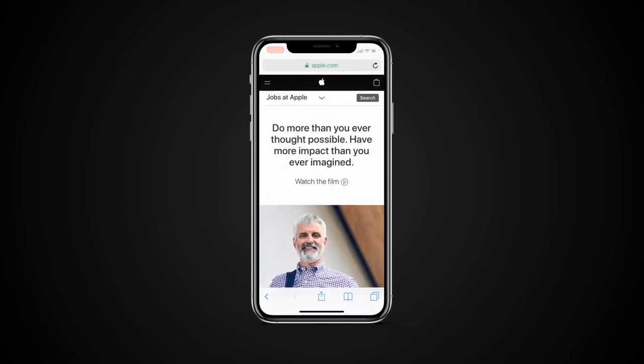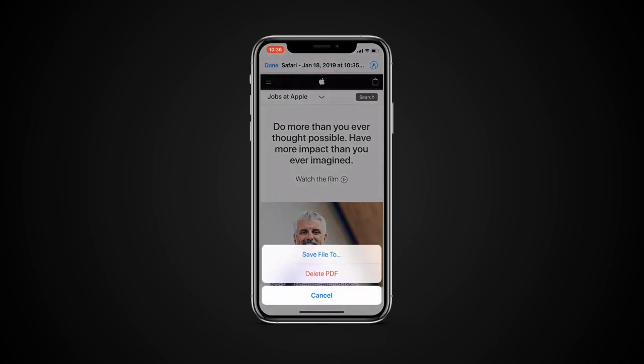If you wish to exit the menu without saving the PDF file, just tap Done and then tap Delete PDF.